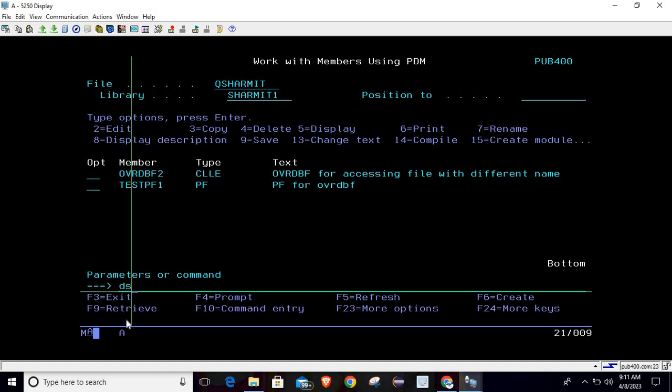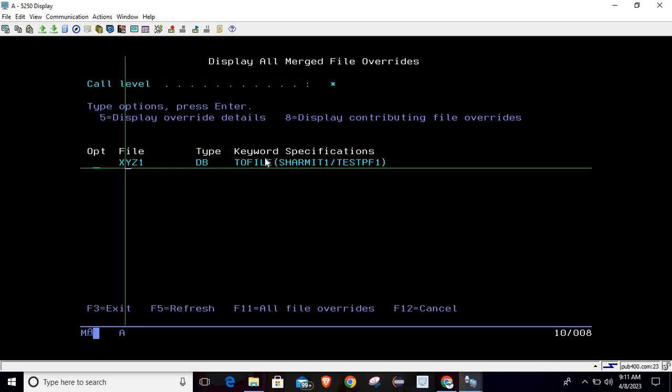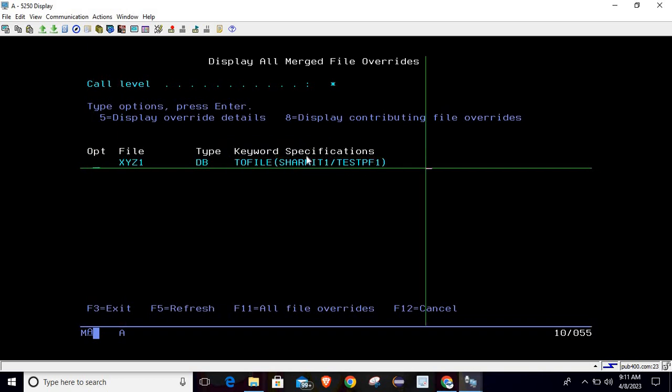Right now we will see the command DSPOVR to verify whether the override is implemented or not. So you can see now, override has been implemented on file XYZ1.